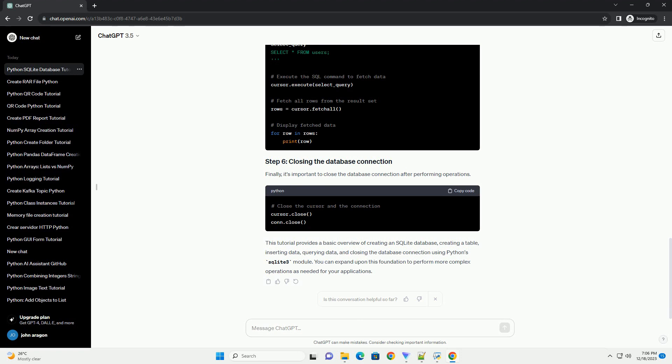Python's SQLite 3 module provides a straightforward way to work with SQLite databases. It comes pre-installed with Python, so no additional installation is needed.